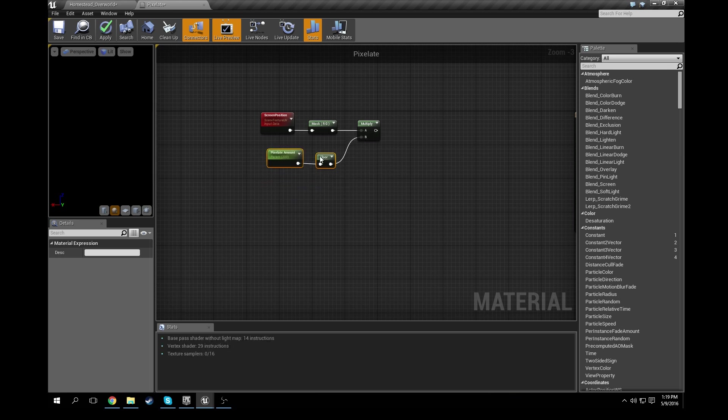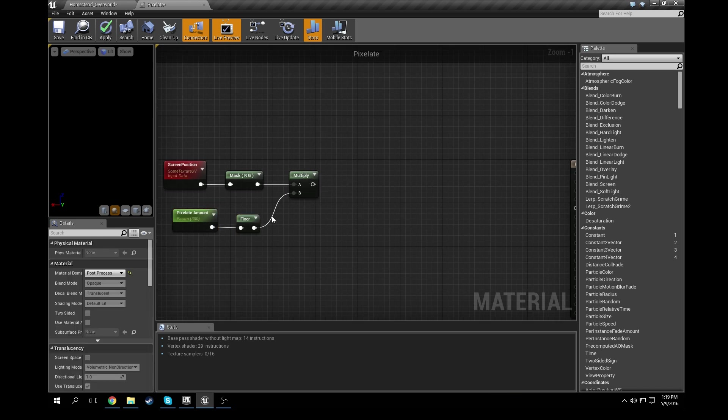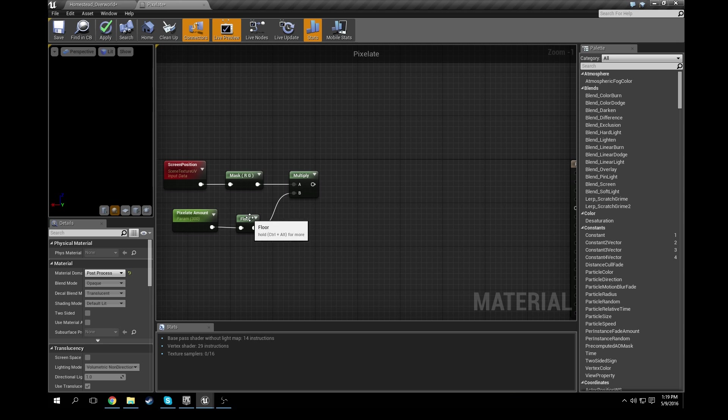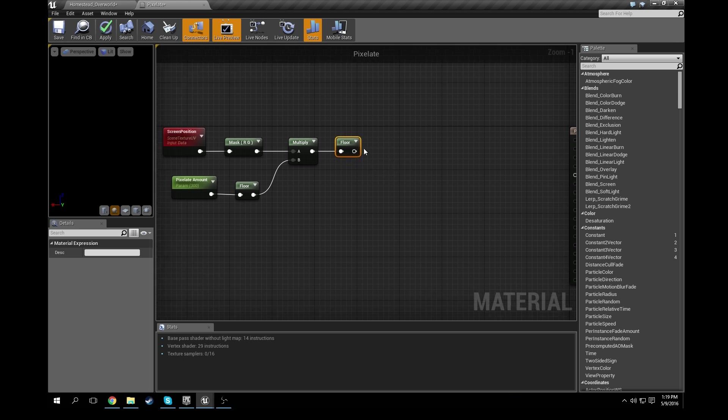Alright, just like that. So the multiply is going to need to go into another floor node. So you can either type in floor, get it again, or just copy and paste, Ctrl+C, Ctrl+V, and get another floor node. Connect it up right there, it's good.